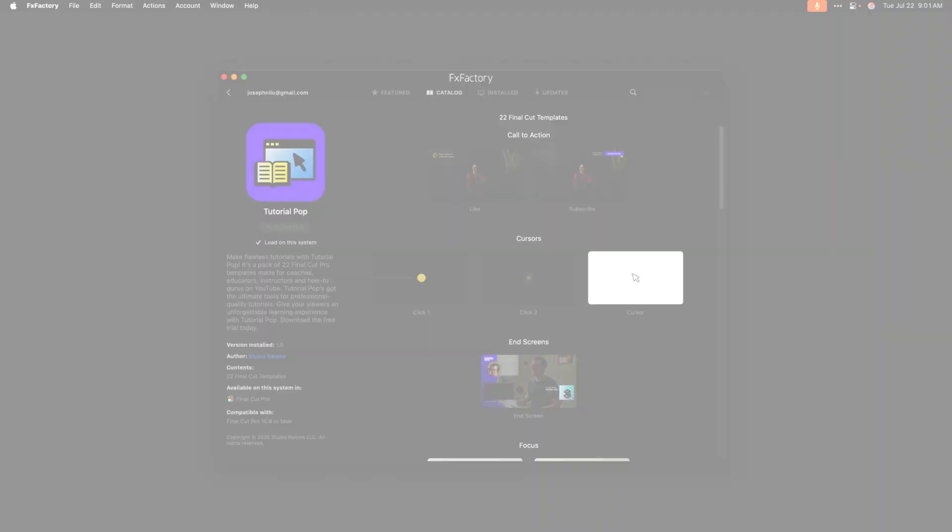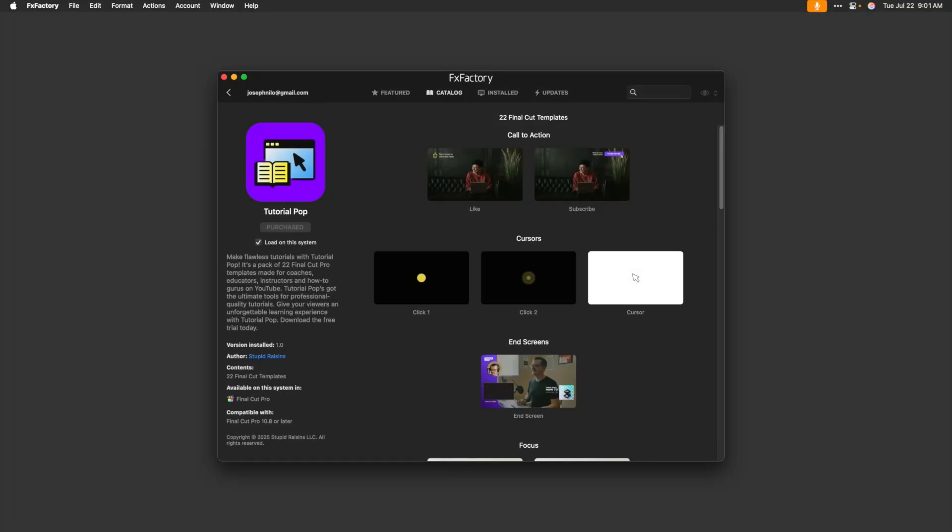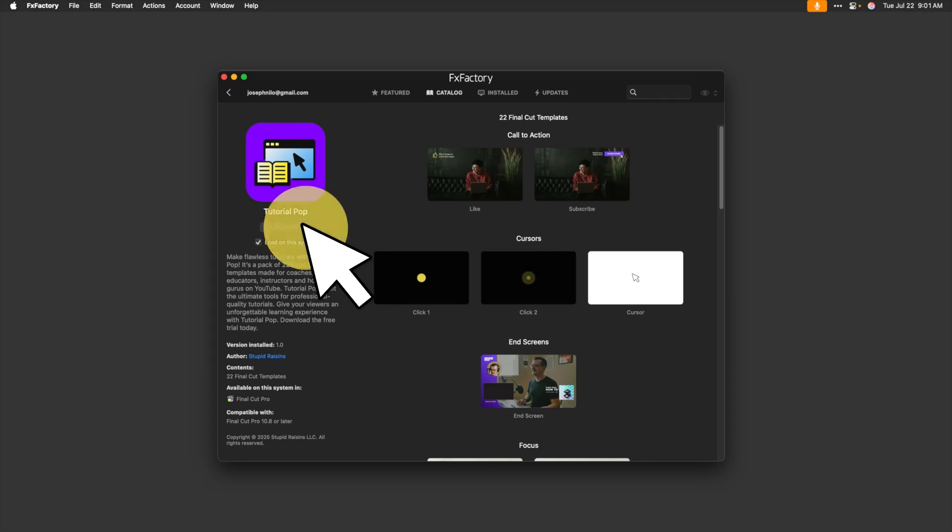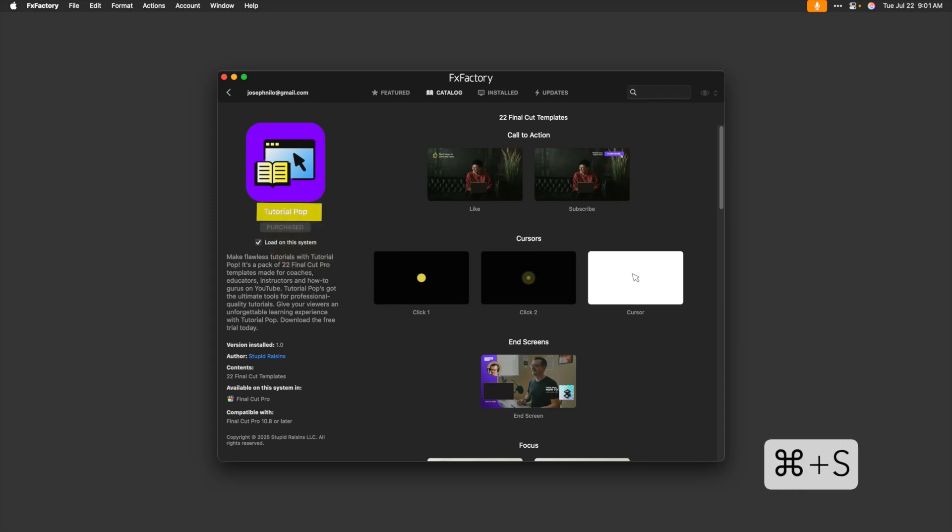There are a bunch of templates specific to software tutorial videos such as cursors and mouse clicks, highlighters and keystrokes.